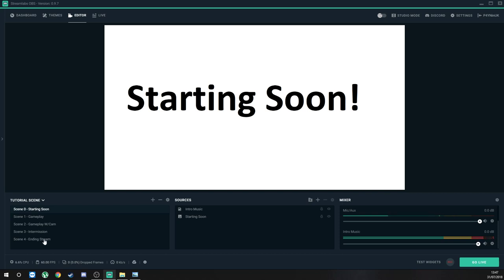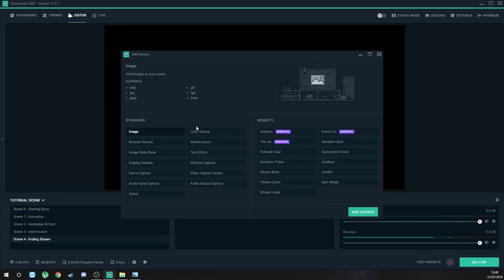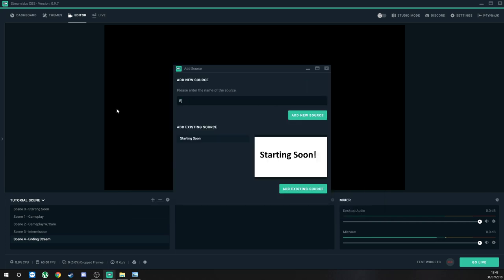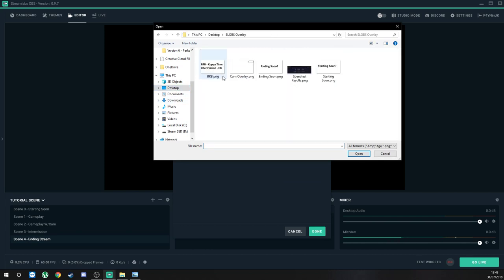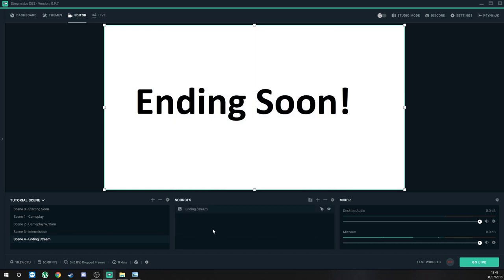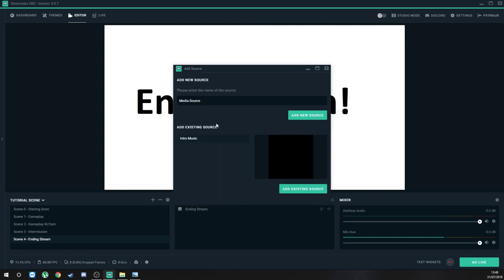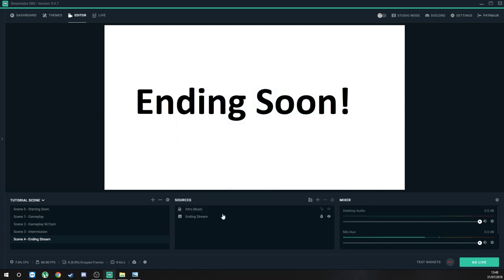It's the same thing with the Ending Stream scene. We're going to add a source, add an image, and name this 'Ending Stream.' We'll add a new source, browse back to the folder we were using, and put the ending image up. We're going to lock that, and then add a Media Source using the same music. We can lock both of those because we don't need to edit them again. That just stops you from accidentally changing or deleting anything.